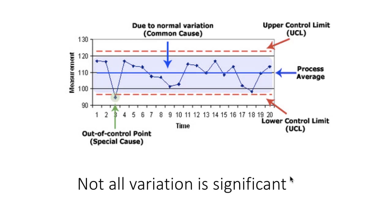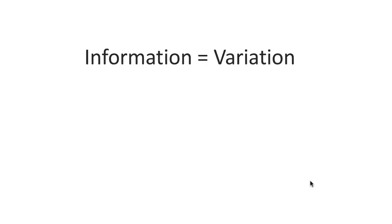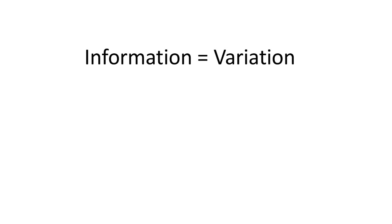Not all variation is significant. In general, we can think about information as being essentially variation. If all data points are exactly the same, then this dataset carries no information. It's only when you start seeing variation in the data that there is some information content in it.